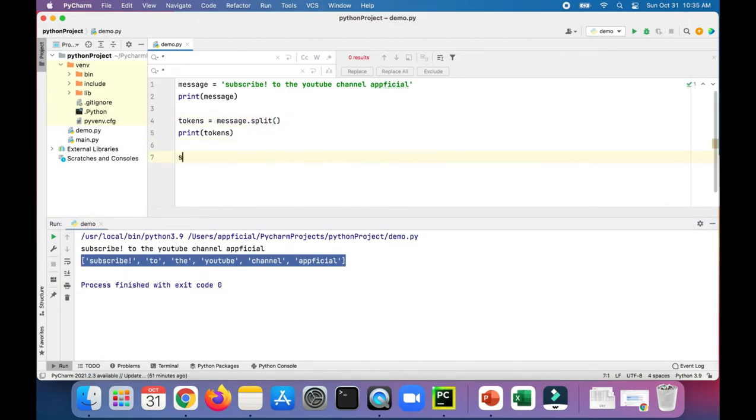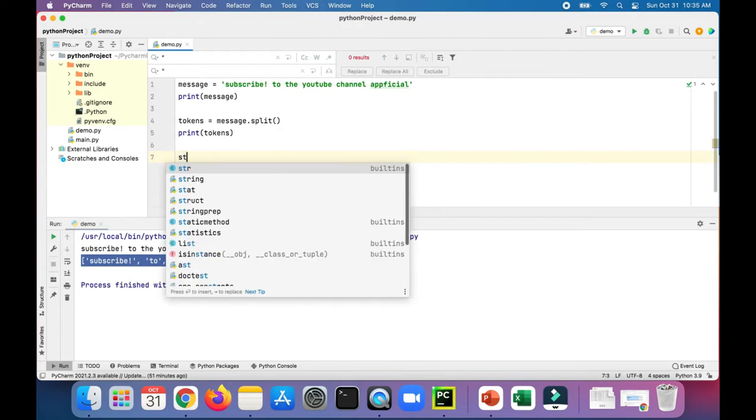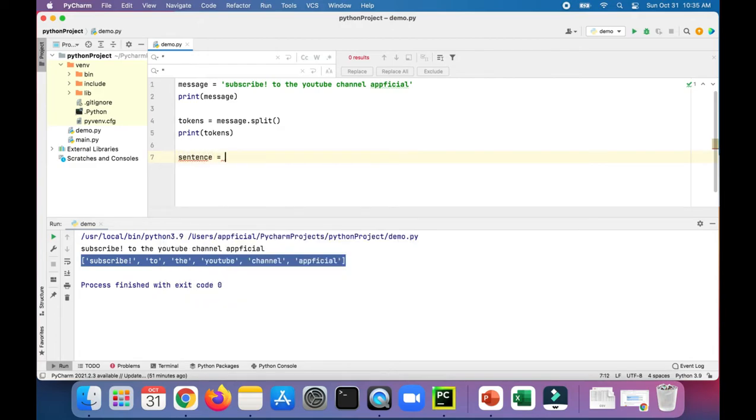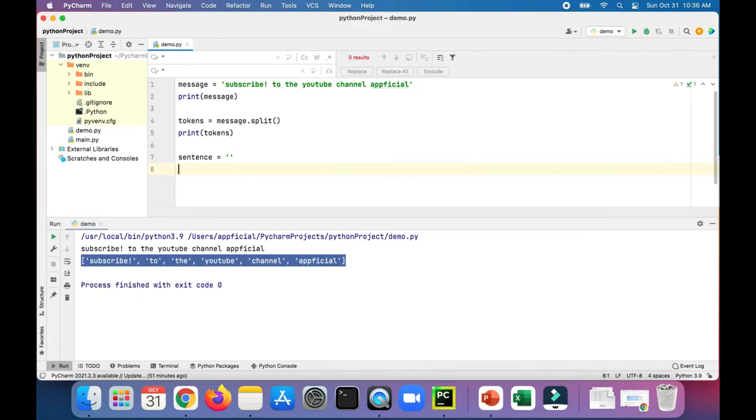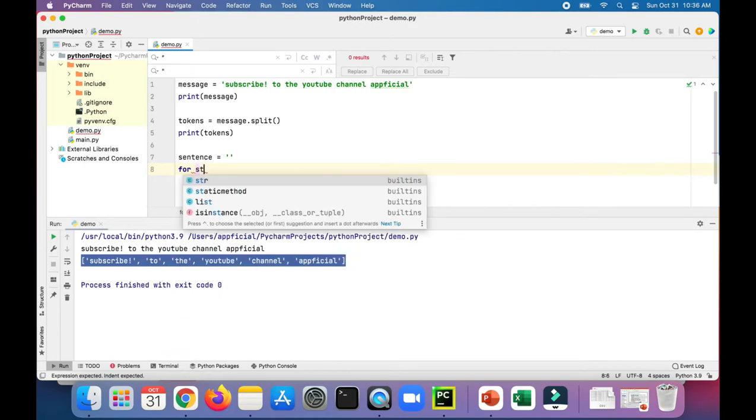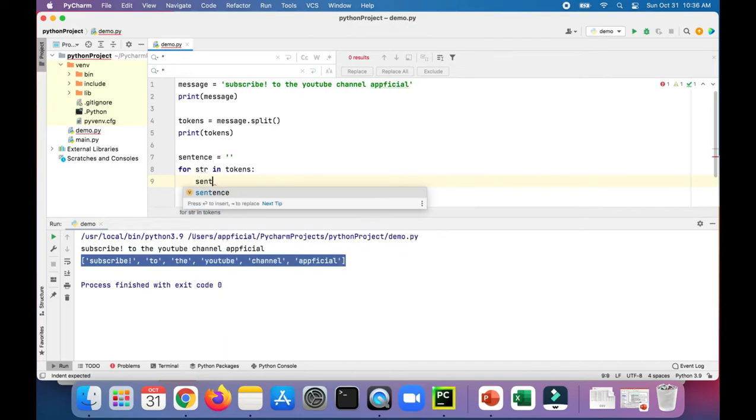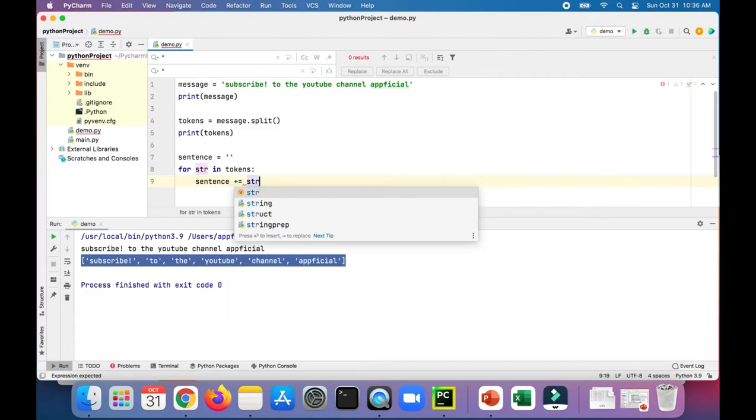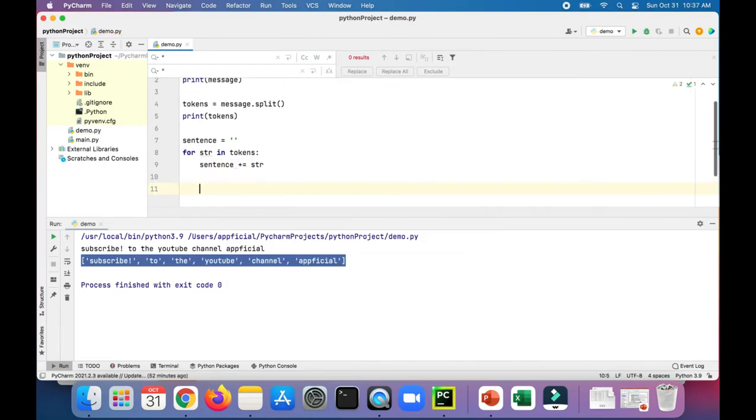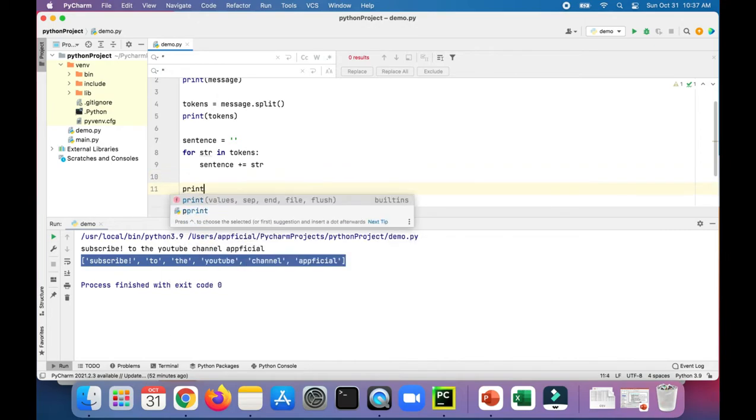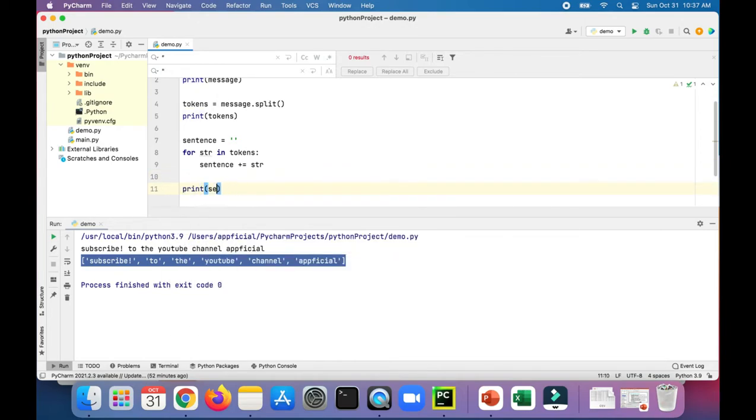Now that we've split up the string, let's put it back together. Let's create a sentence, set it to an empty string - this is going to be our placeholder to store the string. Before we use the join method, let me show you how to do it using regular string concatenation. For each str in the list of the tokens, we'll set sentence plus equals to that str, and let's print out sentence and see if that worked.